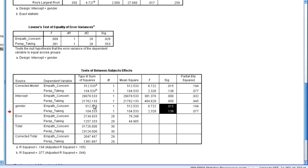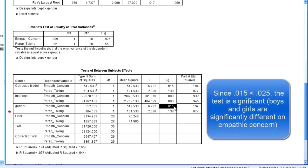So our first result, the empathic concern, this is a p of 0.015, and that is less than 0.025, so that result is significant. So this indicates that boys and girls differed on empathic concern.